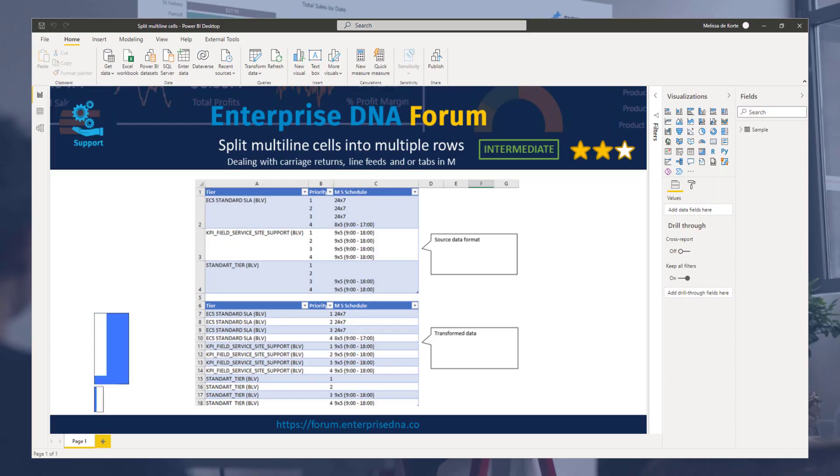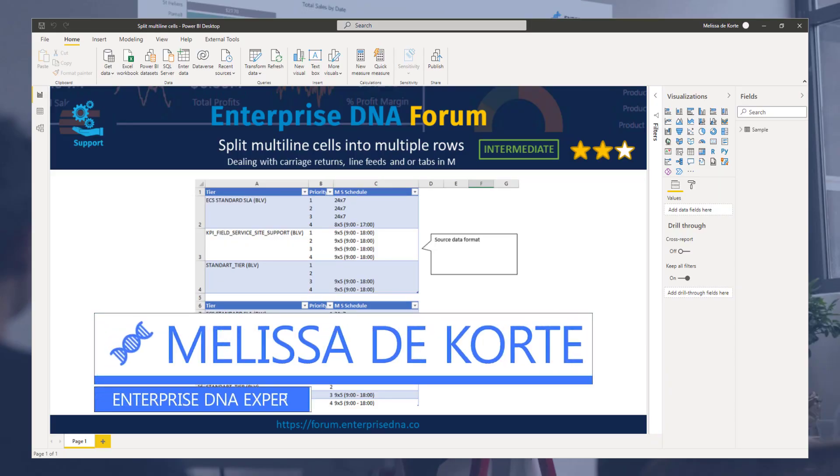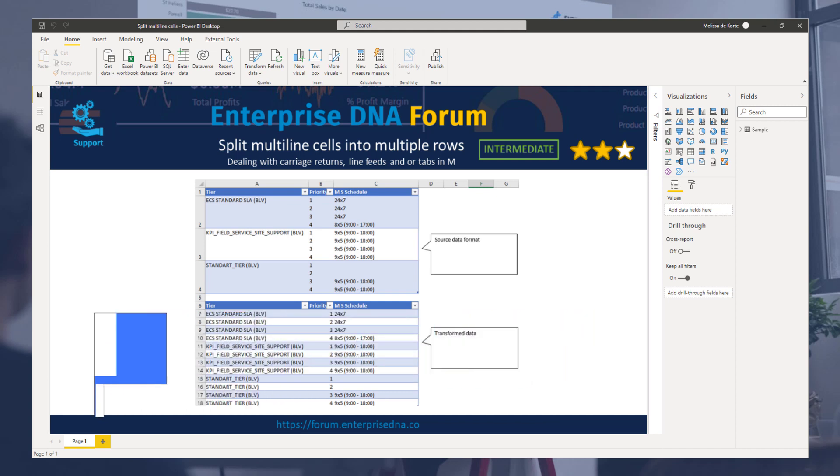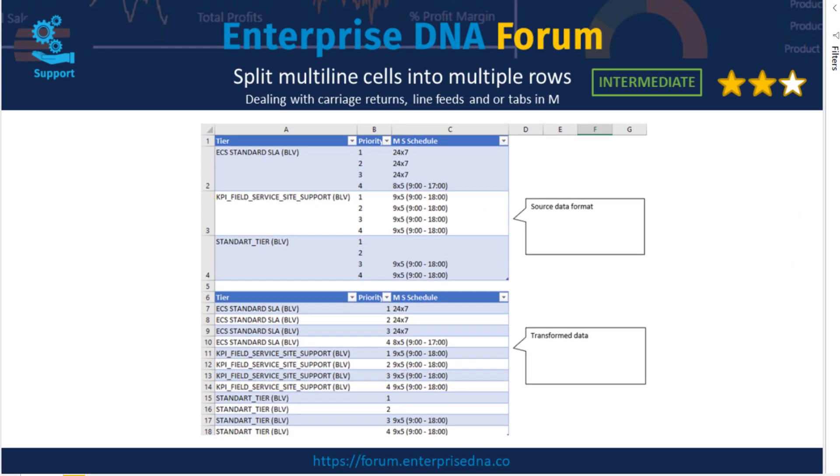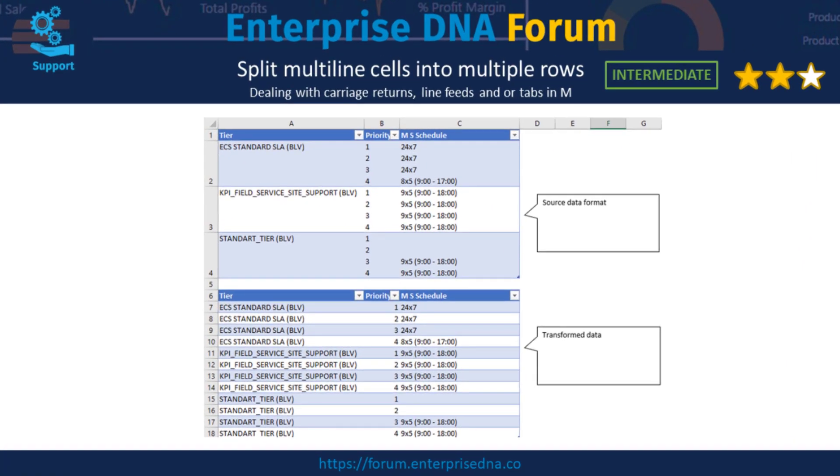Hi everyone, my name is Melissa. In this video I want to show you one way of splitting multi-line cells into multiple rows. Sometimes you can get an Excel file where data inside the cell is split across multiple lines. Today I want to show you how you can use text.split and list.zip to help you out in a case like that.